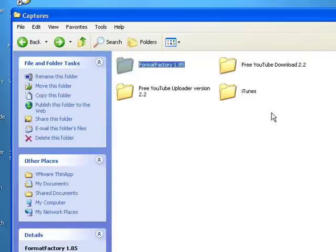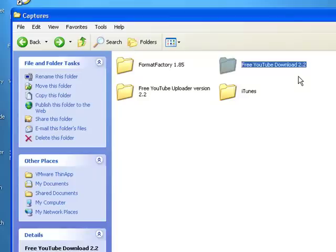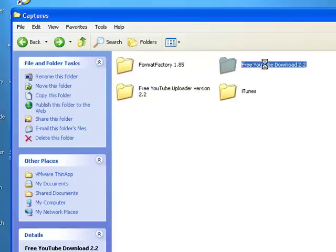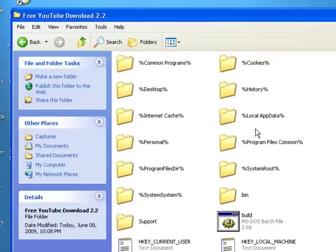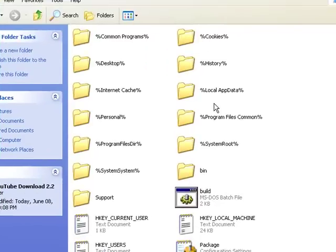The one you want to look for, the one you make portable—for me it's Free YouTube Download 2.2. I'm going to go there. And then like if you build it already and over there in ThinApp, then you won't have to build it here.